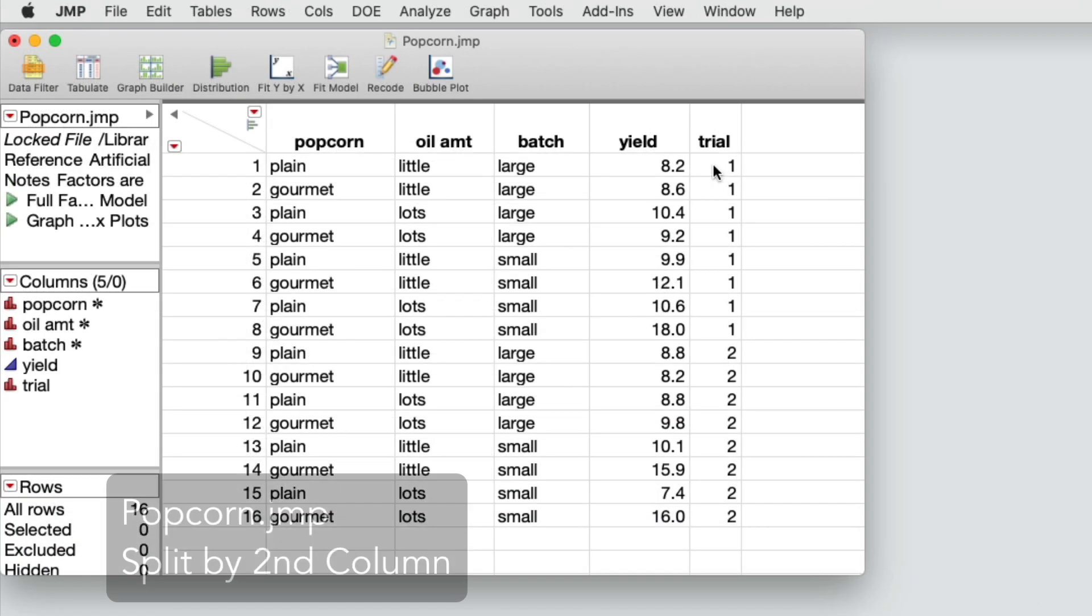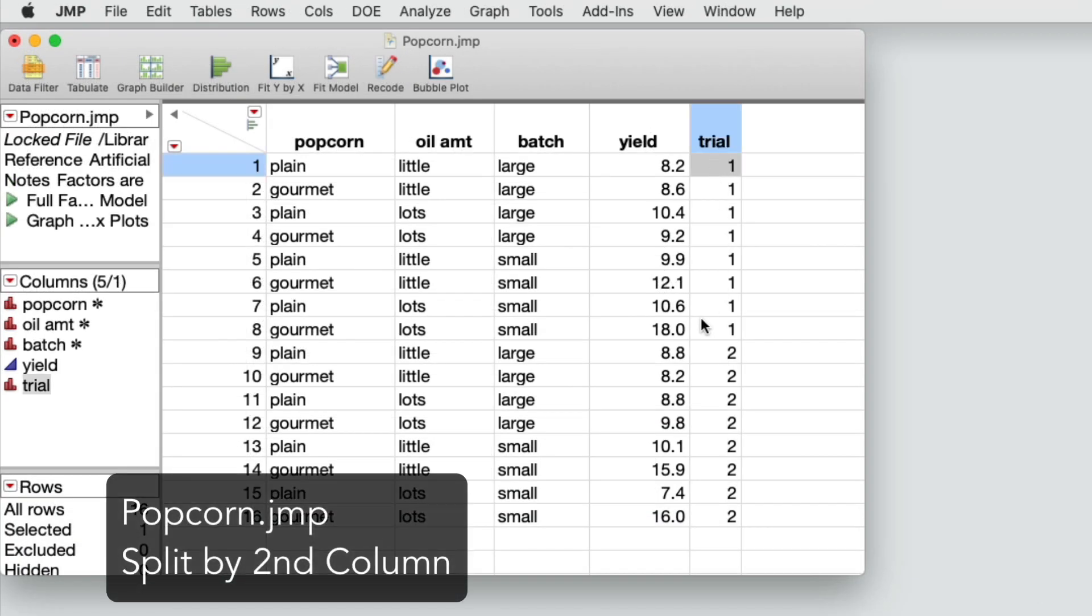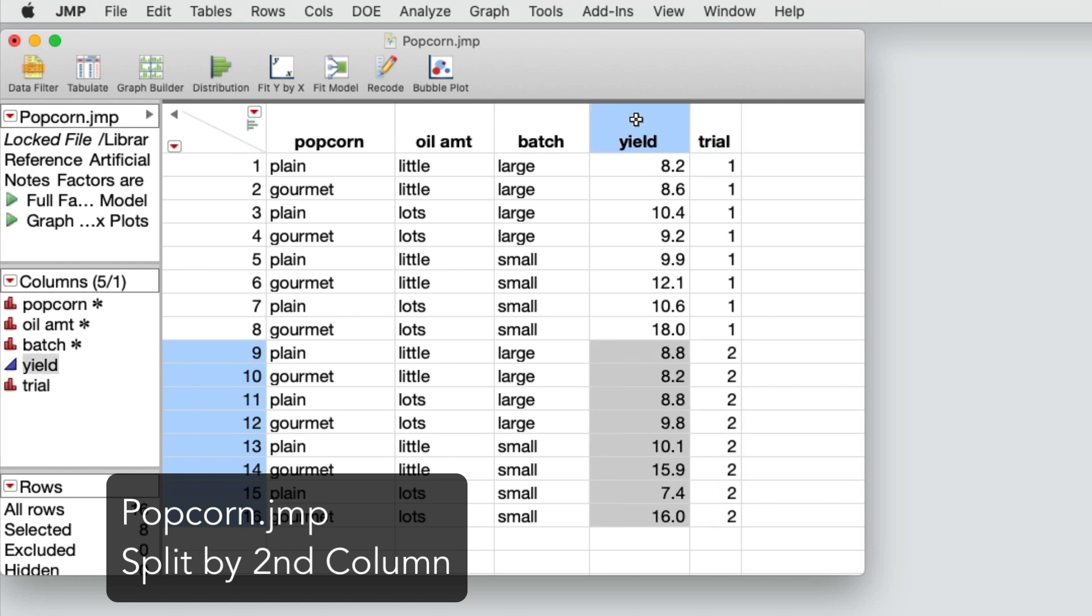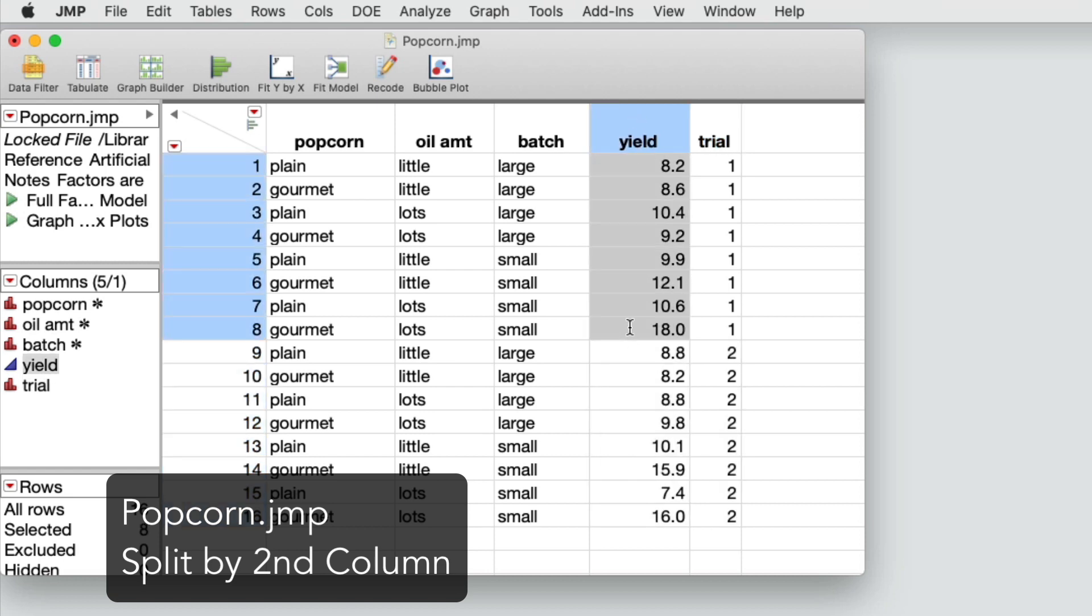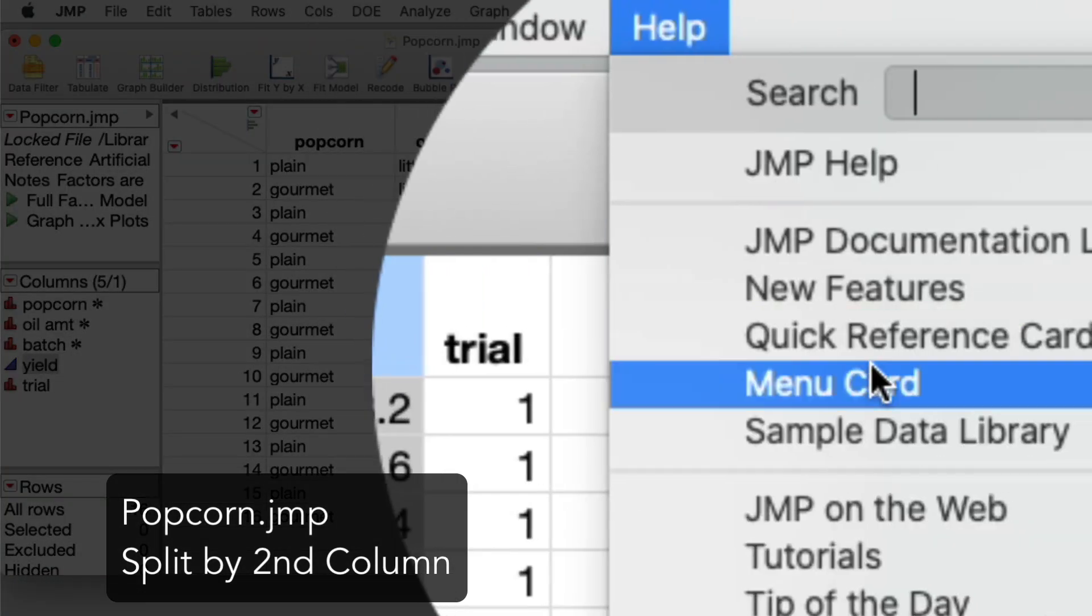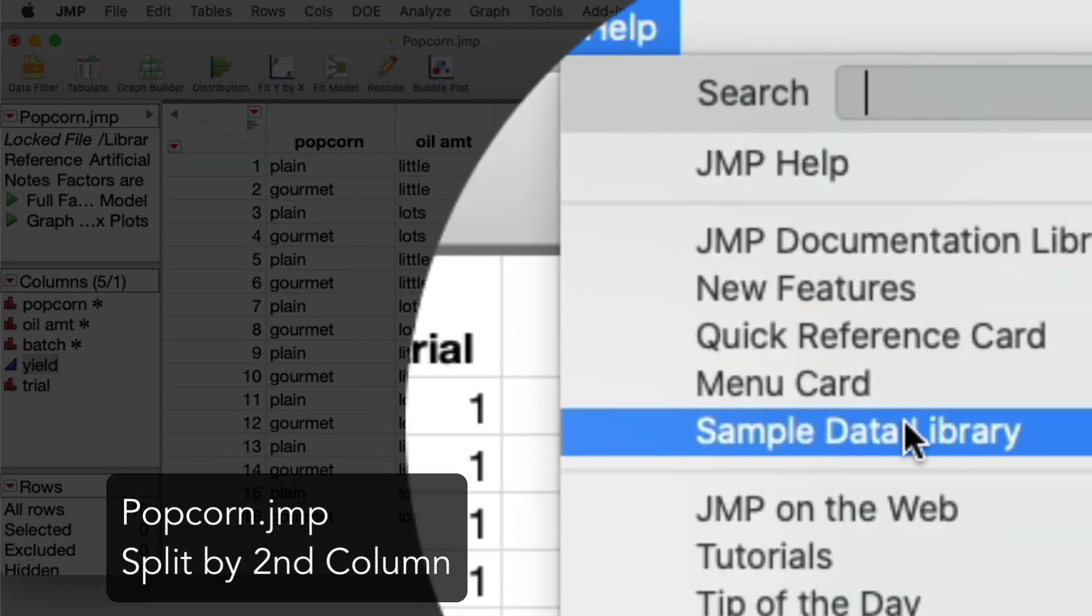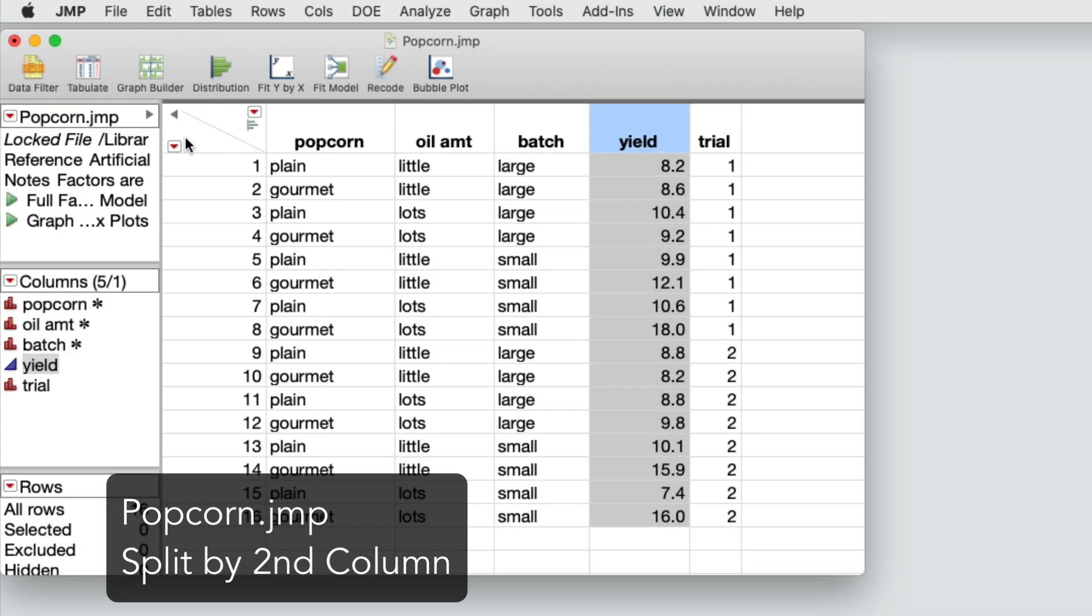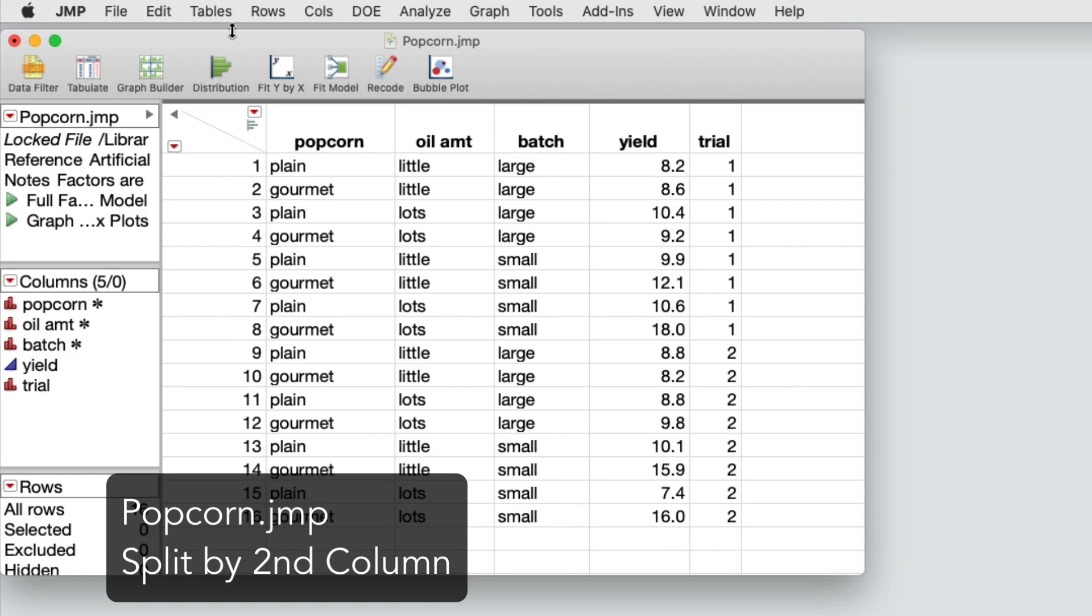In the popcorn data table, the data in the trial column shows there are two trials, one and two. In this example, split the yield column into two columns, one for trial one and one for trial two. I'll first select help, then sample data library and open popcorn. Then from the tables menu, select split.